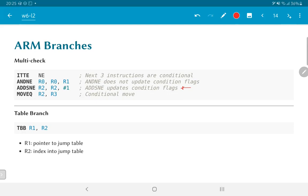Another ARM instruction type is the table branch, useful for implementing case statements. The R1 register acts as a pointer to a jump table, and R2 is an index into that table. By taking the value of R2, we can execute a jump based on values loaded into the table ahead of time. This is particularly useful for exception handling, where a table of exception vectors allows the processor to look up a handler function based on a numerical exception or interrupt value and jump directly to it.